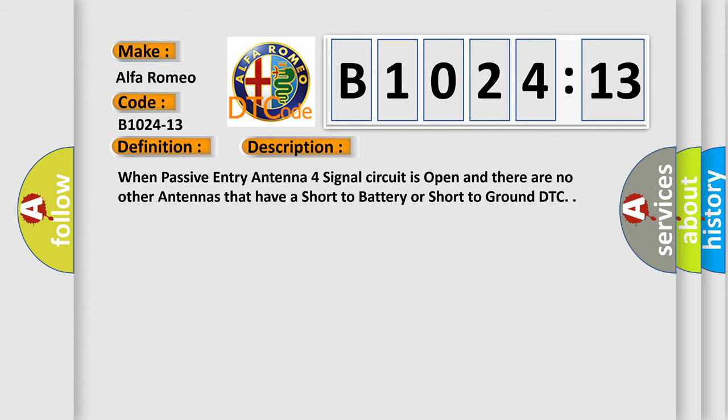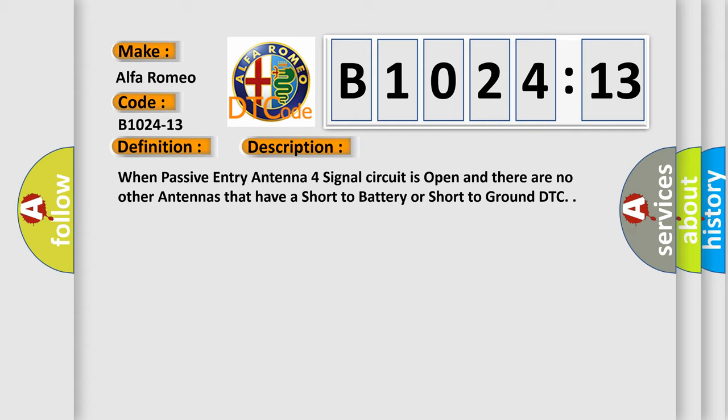When passive entry antenna 4 signal circuit is open and there are no other antennas that have a short to battery or short to ground DTC.